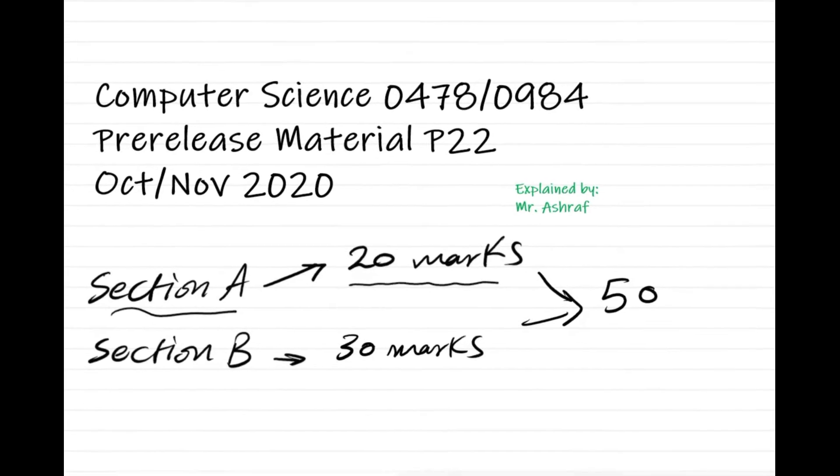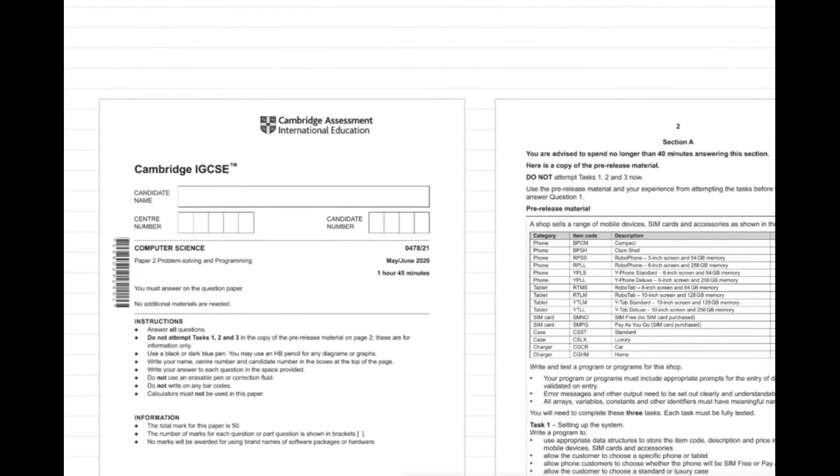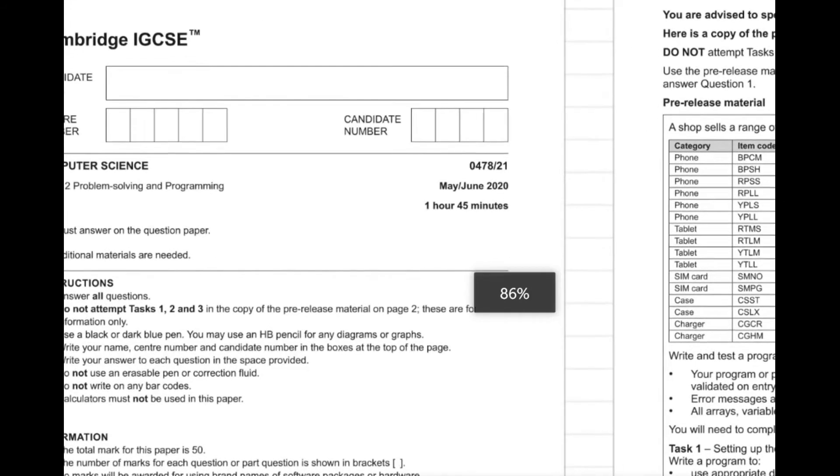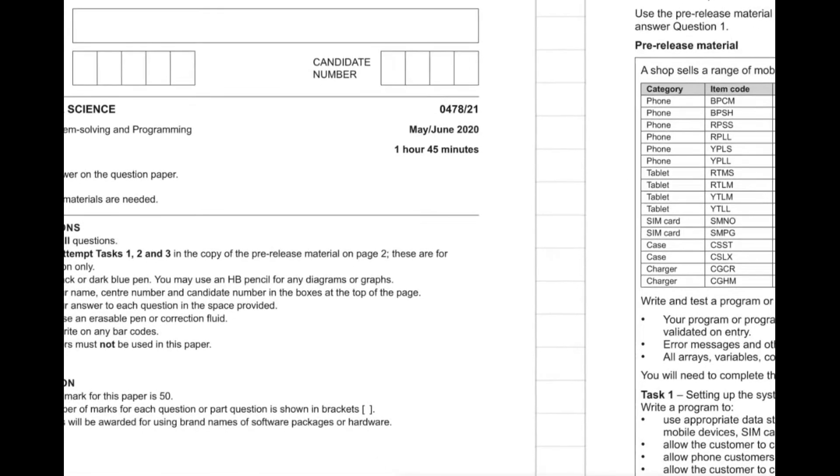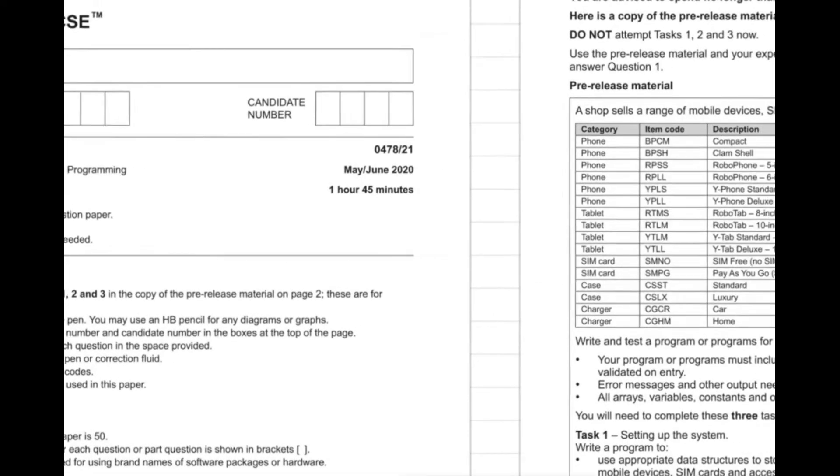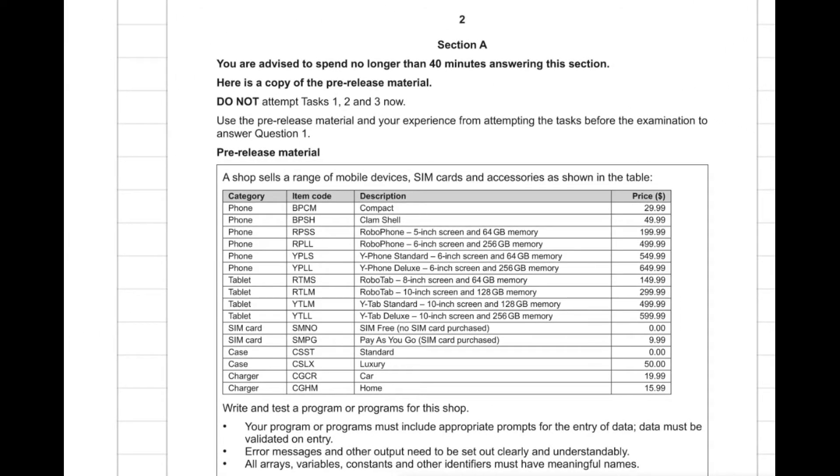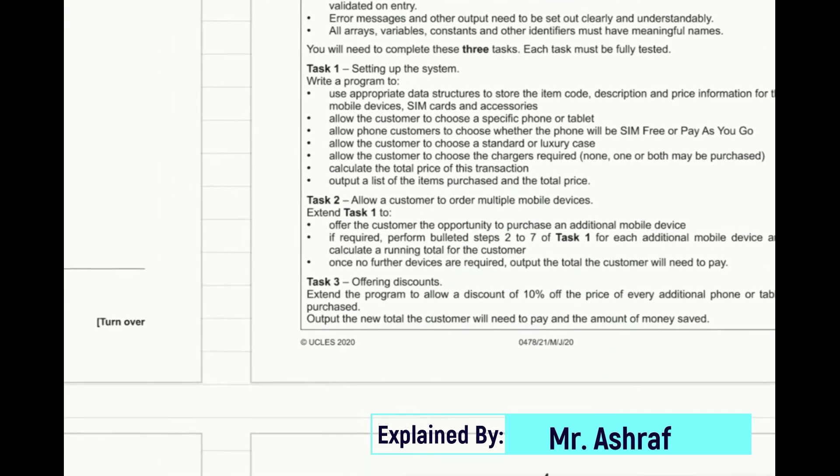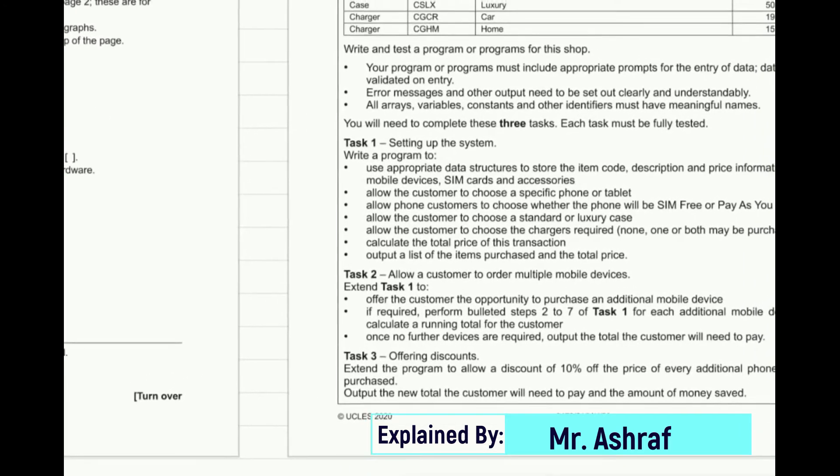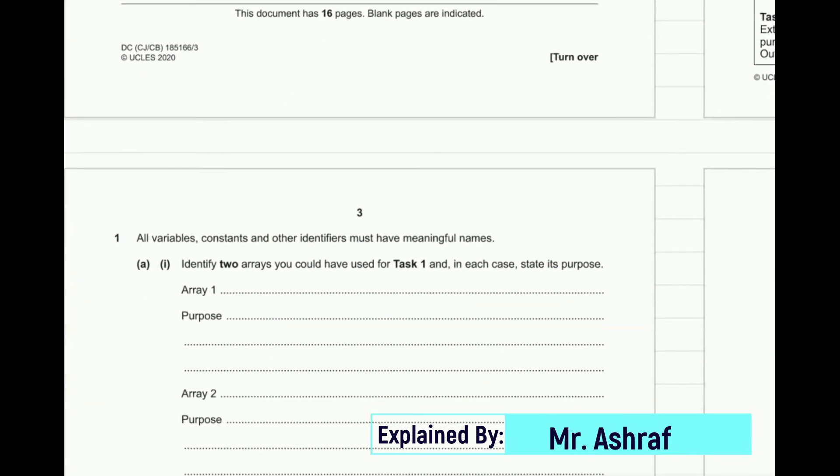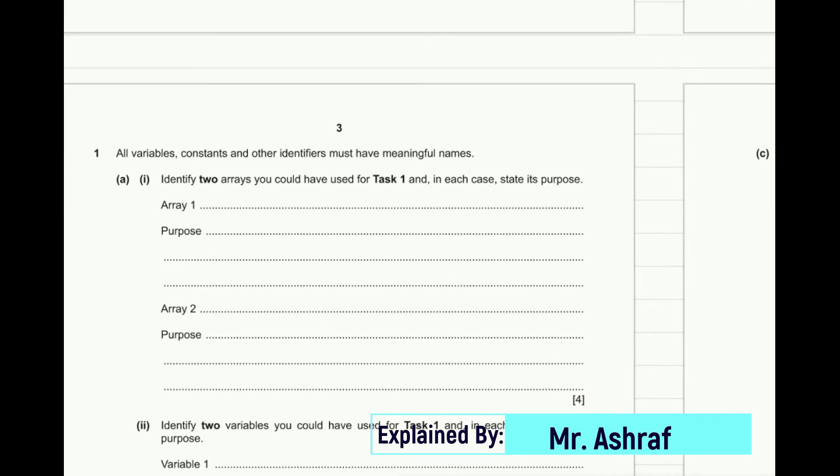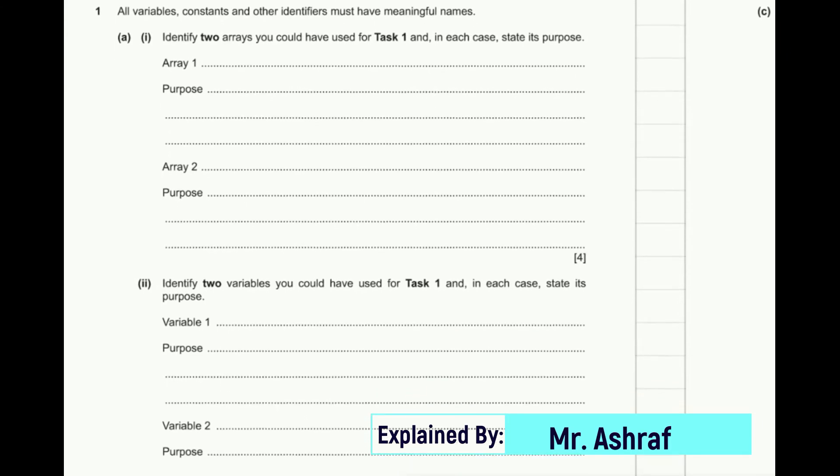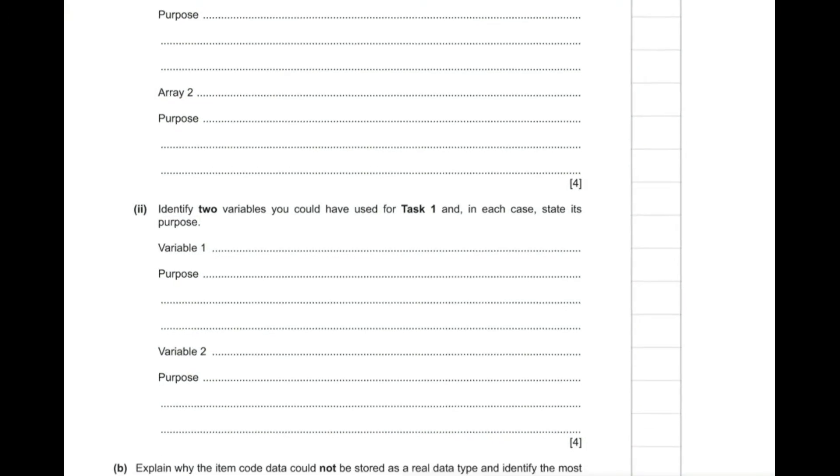So let's have some of the previous papers. This is exam series May June 2020 paper 2.1, problem solving and programming. As you can see here, this is the pre-release material for this session and this is section A. After section A, which you have already received, you will have some expected questions.